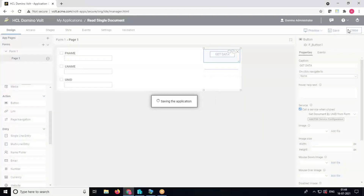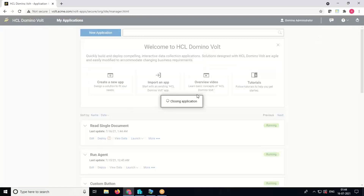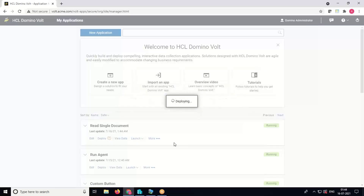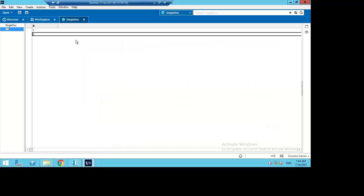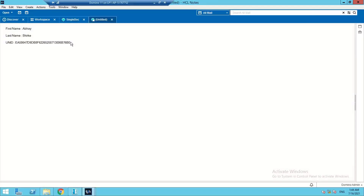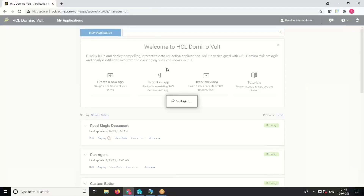Save the application, close it, and then deploy the changes to the server. Now let's go back to the Notes database, open the first document, and copy the UNID of that document. Now we will see the demo of the form — launch the form.